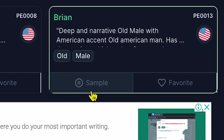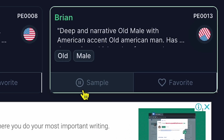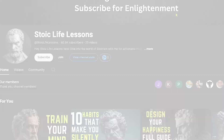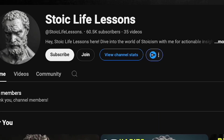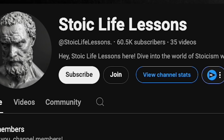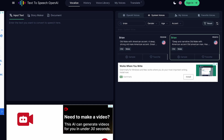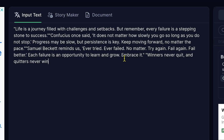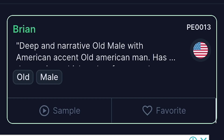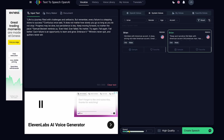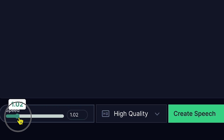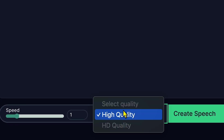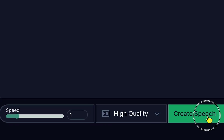Three more huskies were added to the team inside an hour, making a total of nine. It's an amazing voice for this type of channel, which is why people love these videos. Now paste the script here, choose the Brian character, and set Speed 1 for high-quality voice. Select and click Generate.